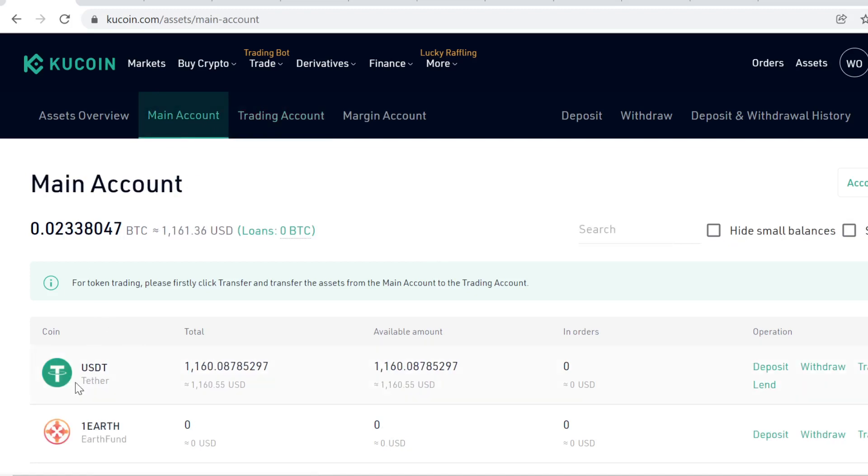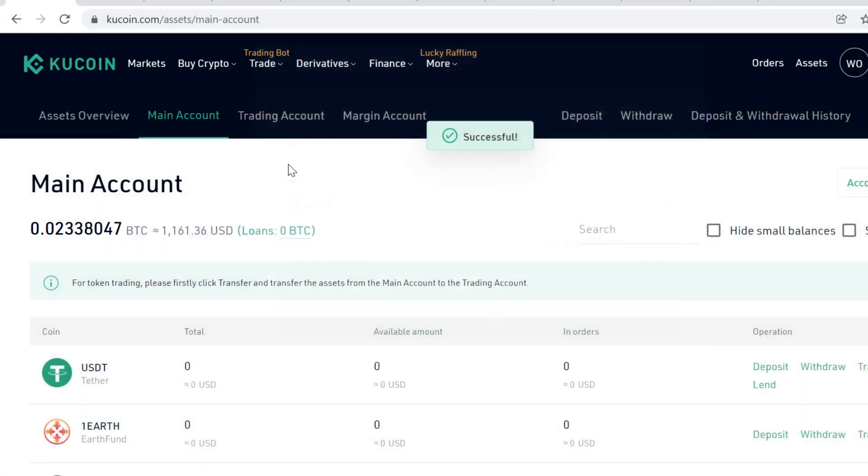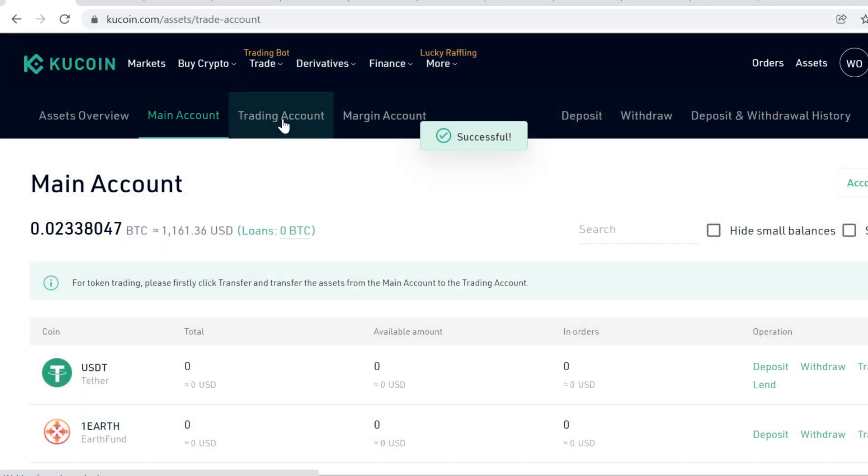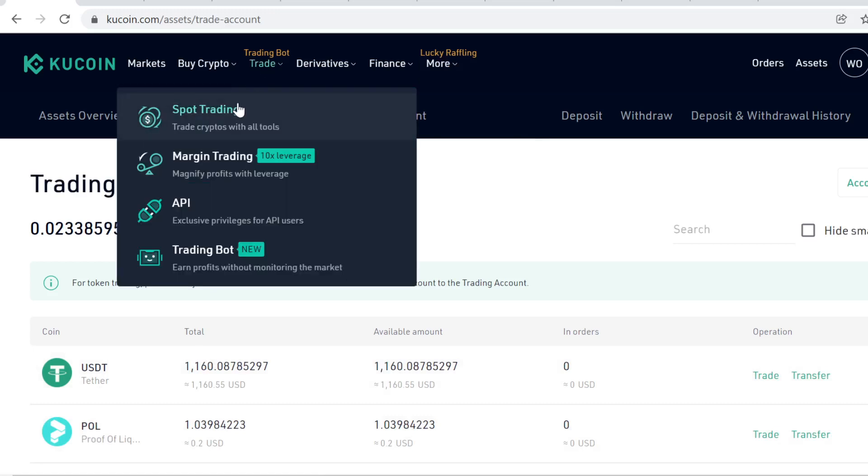So what you want to do is transfer the USDT by clicking this transfer button from your main account to trading account. Okay, and that allows you to actually trade the USDT. So now when the USDT is on your trading account, go to Trade and Spot Trading.